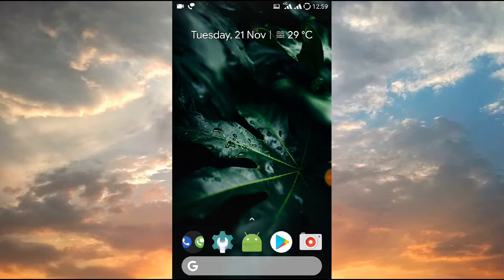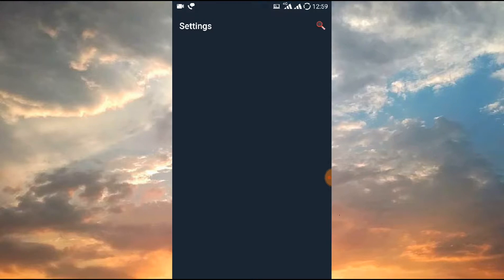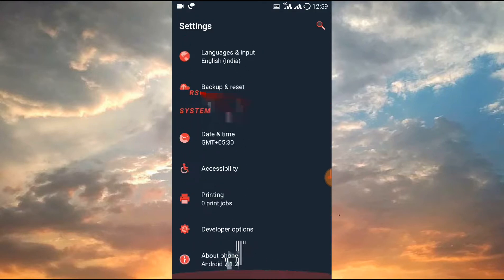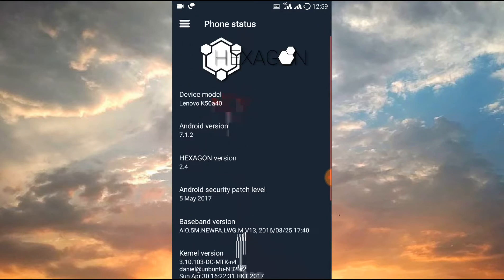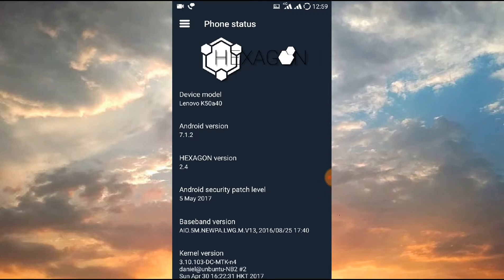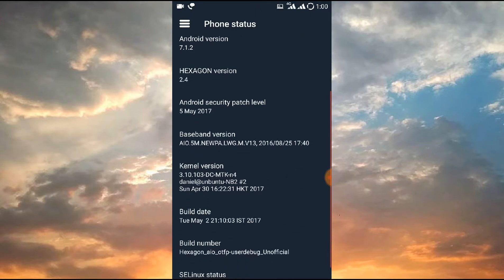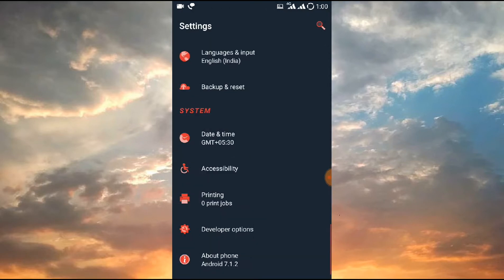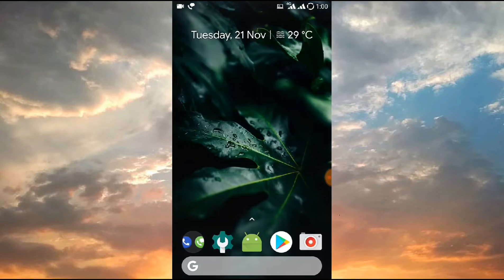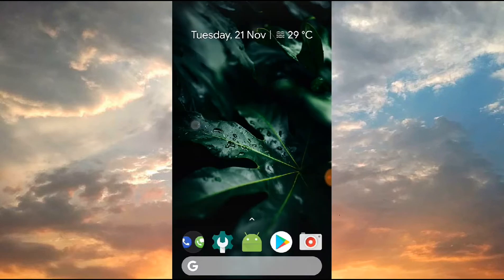First we will check what is the Android version. As you can see, the Hexagon OS version is Android 7.1.2 and the security patch is 5th May 2017, which is a good thing.